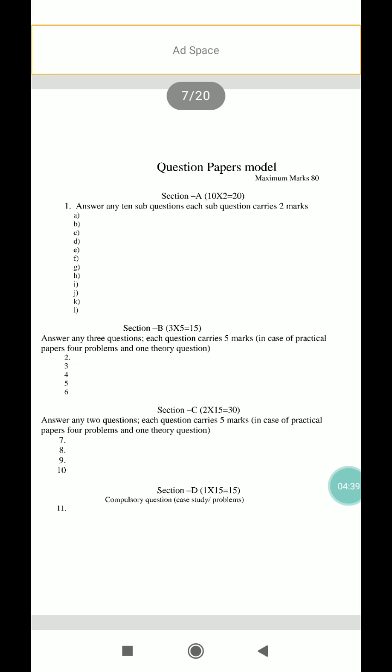Section B — answer any 3 of the following questions. They will give you a total of 5 questions and you have to answer only 3. Each question carries 5 marks, for a total of 15 marks.